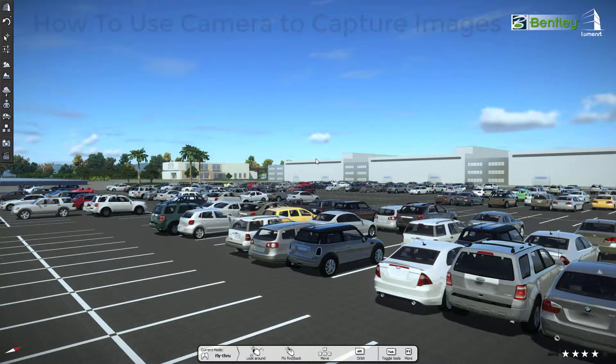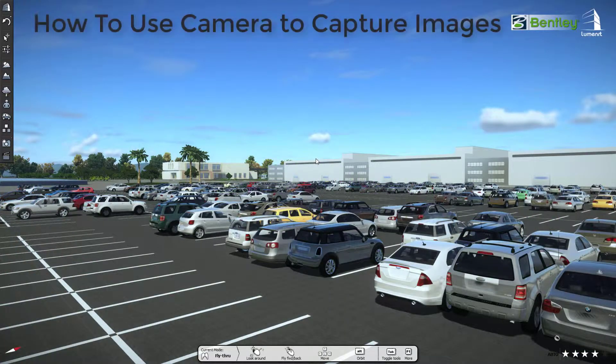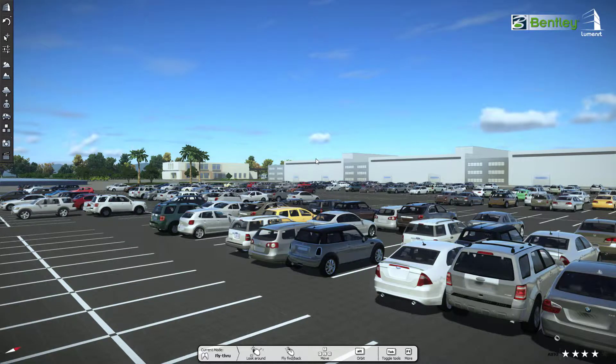Welcome to Luminar T. In this video we'll show you how to capture an image inside Luminar T. So let's get started.